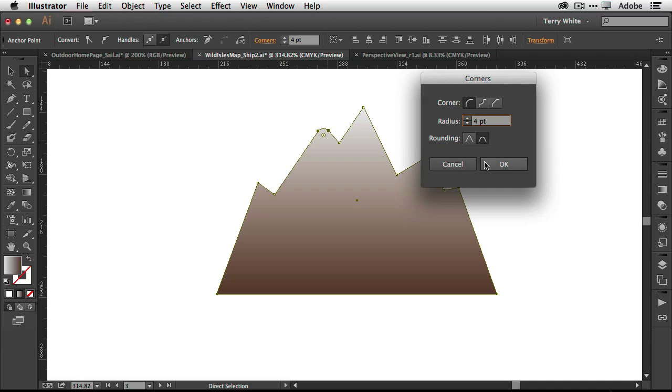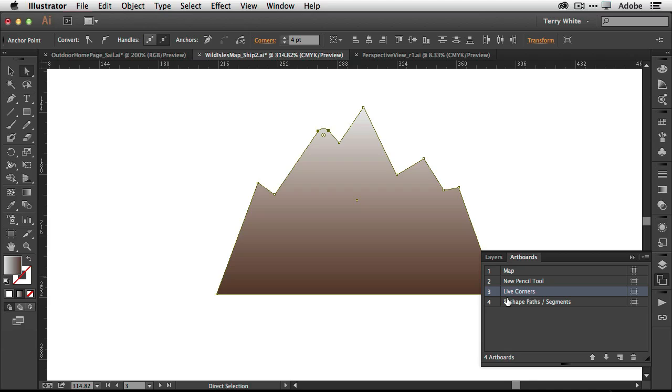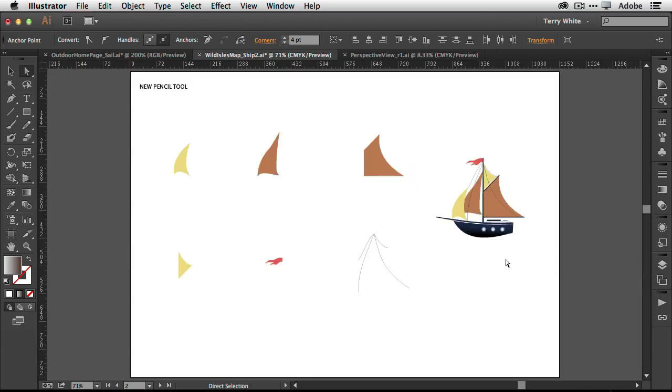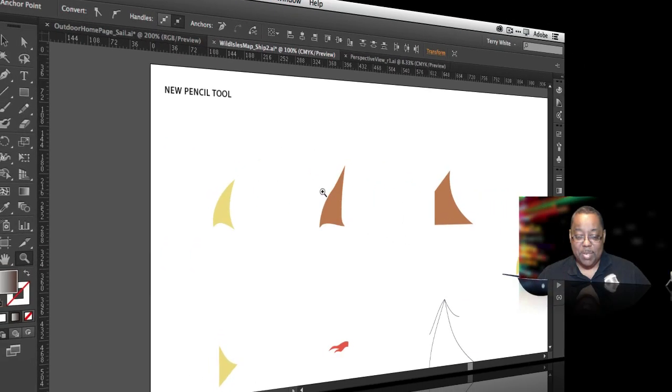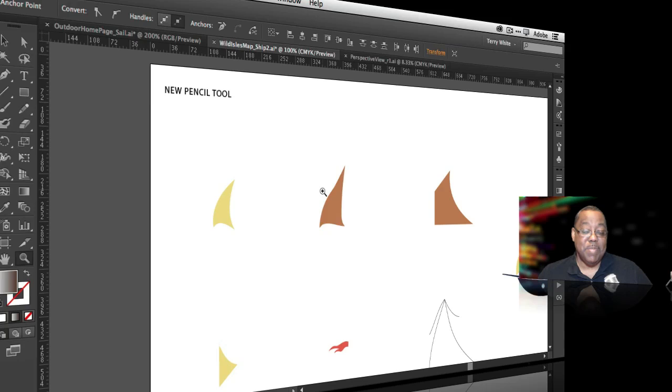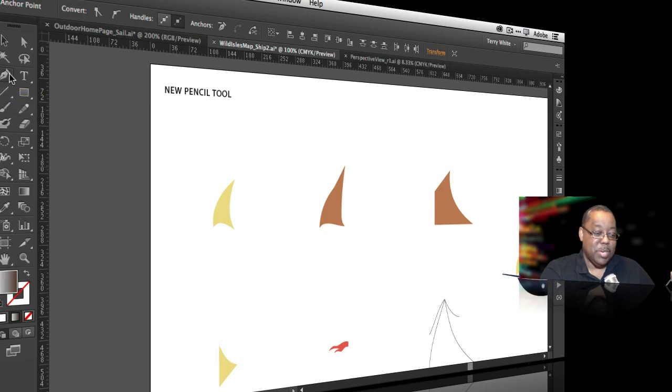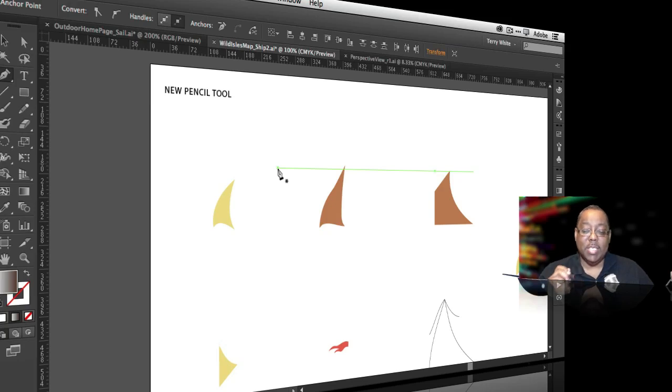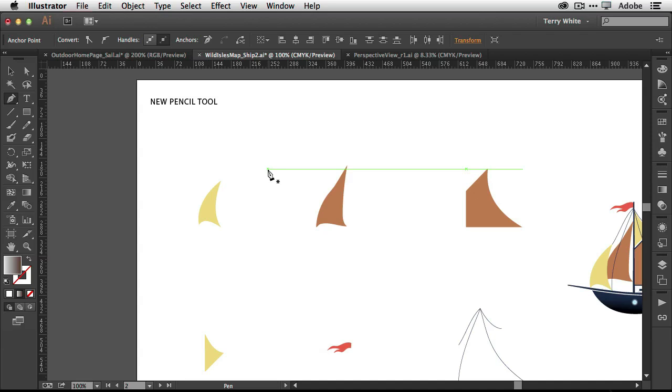All right. So we've got our live corners here. The next thing I'm going to do is head over to another artboard where we're going to do something I normally don't do. I'm going to draw. That's right. If you've seen me work before, you're probably cringing at this point because you know I'm not an artist. I don't draw traditionally. However, I've been using Illustrator since as far back as pretty much Illustrator 1.1 or Illustrator 88.